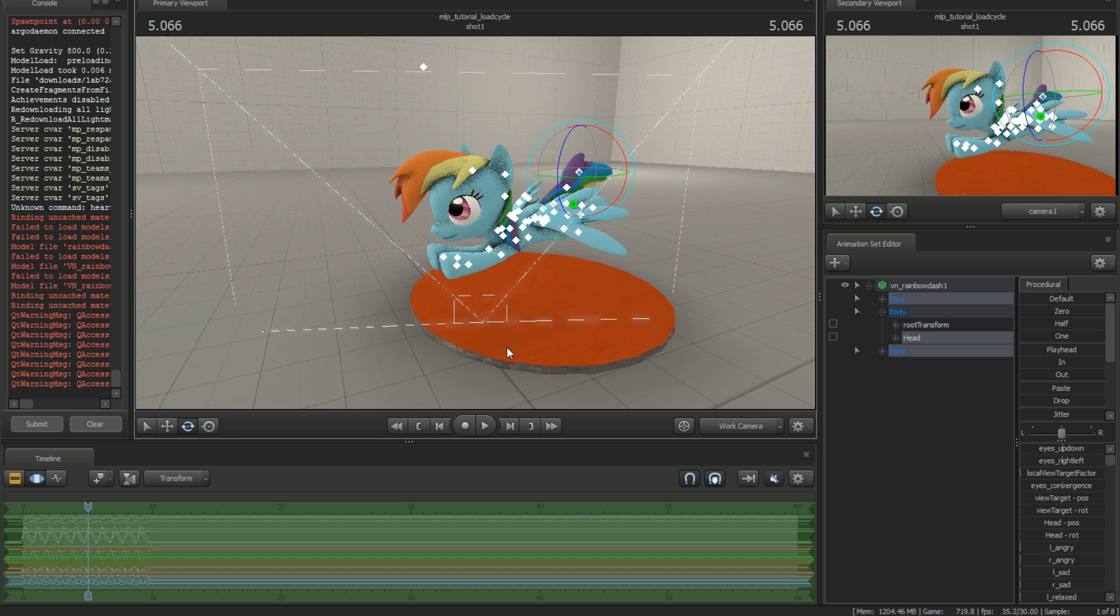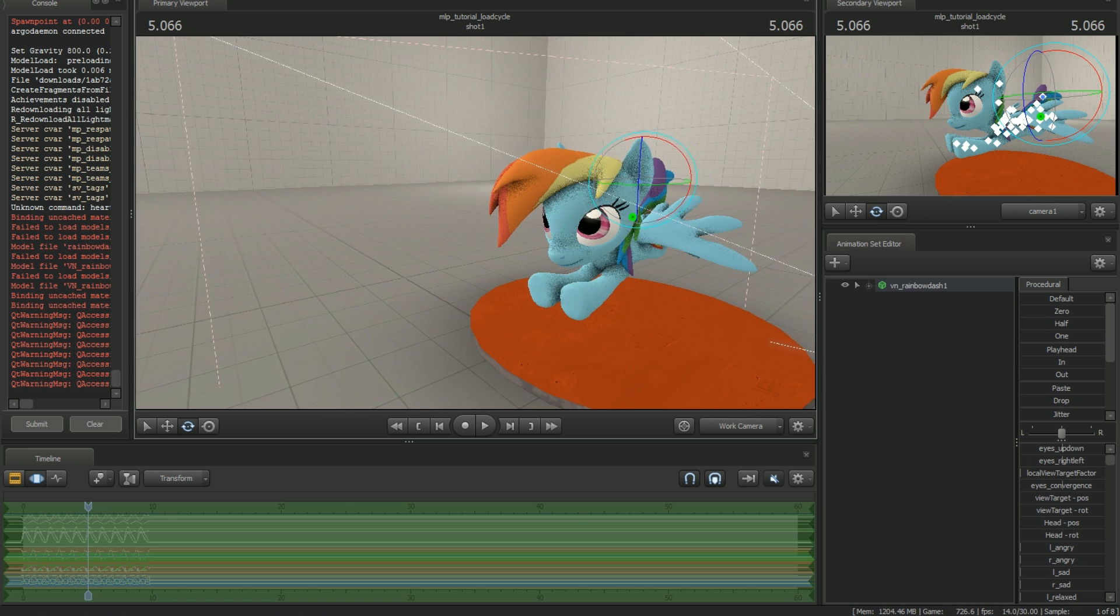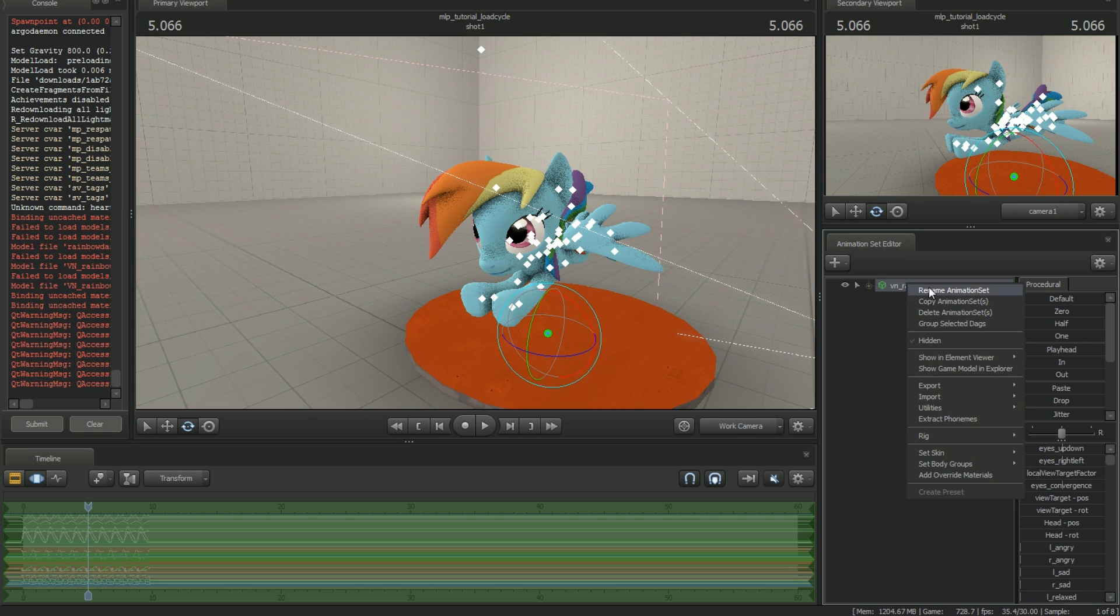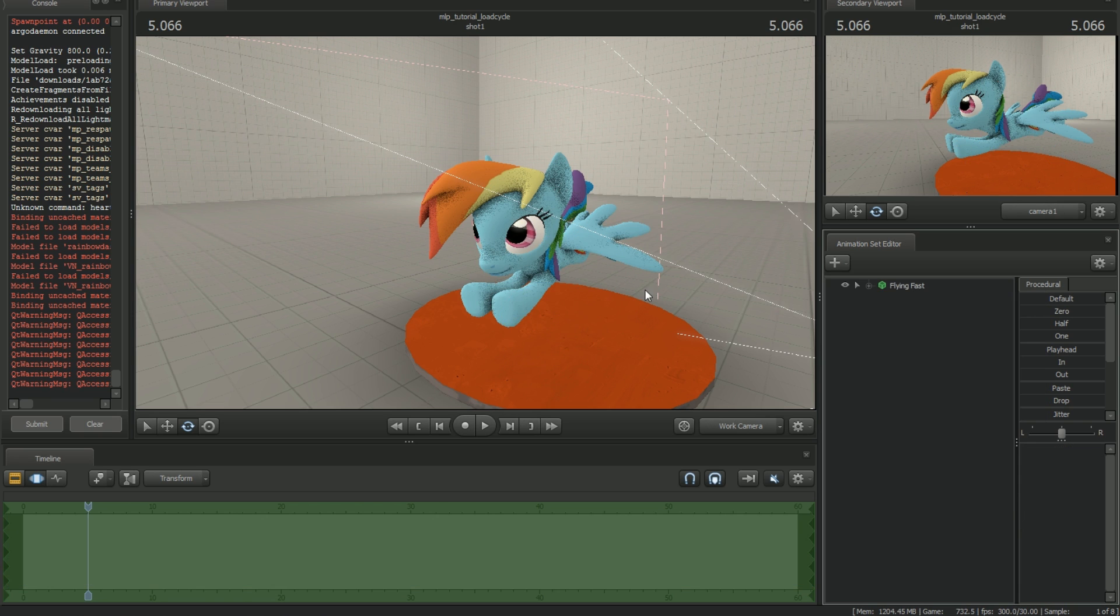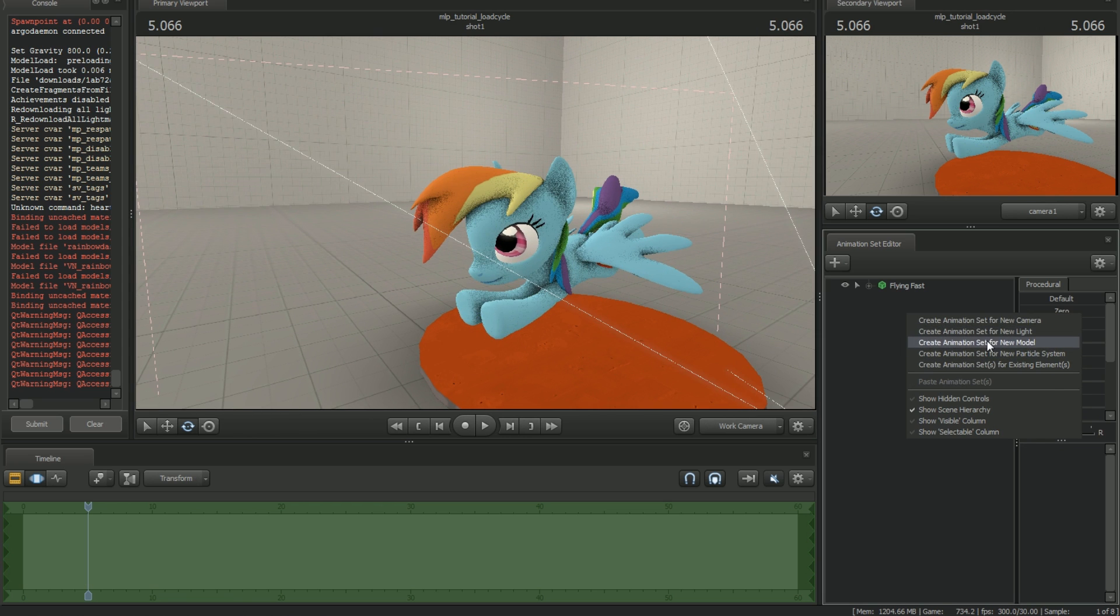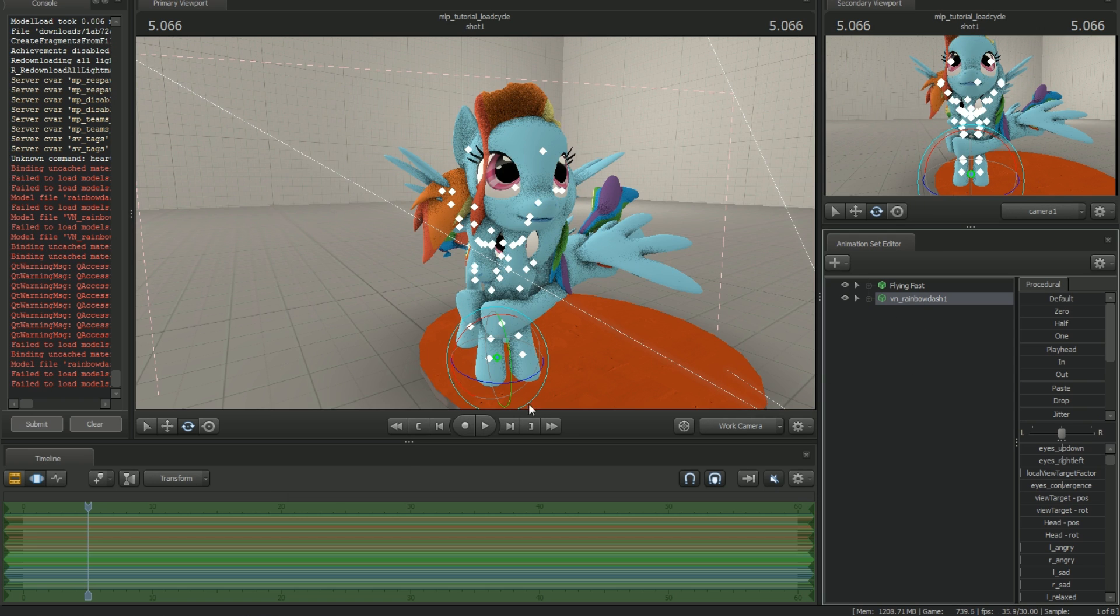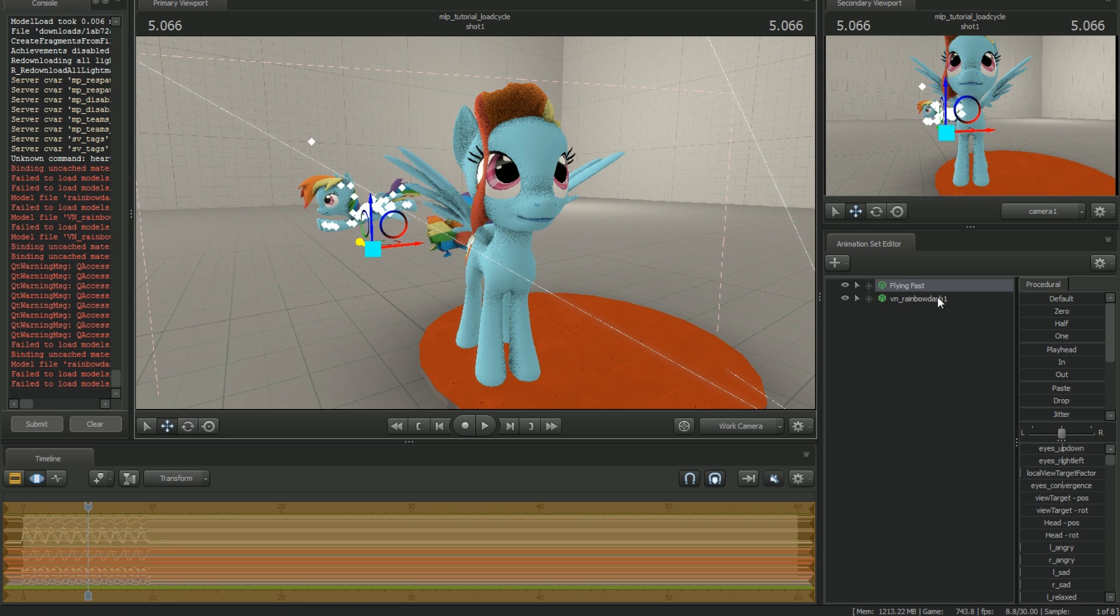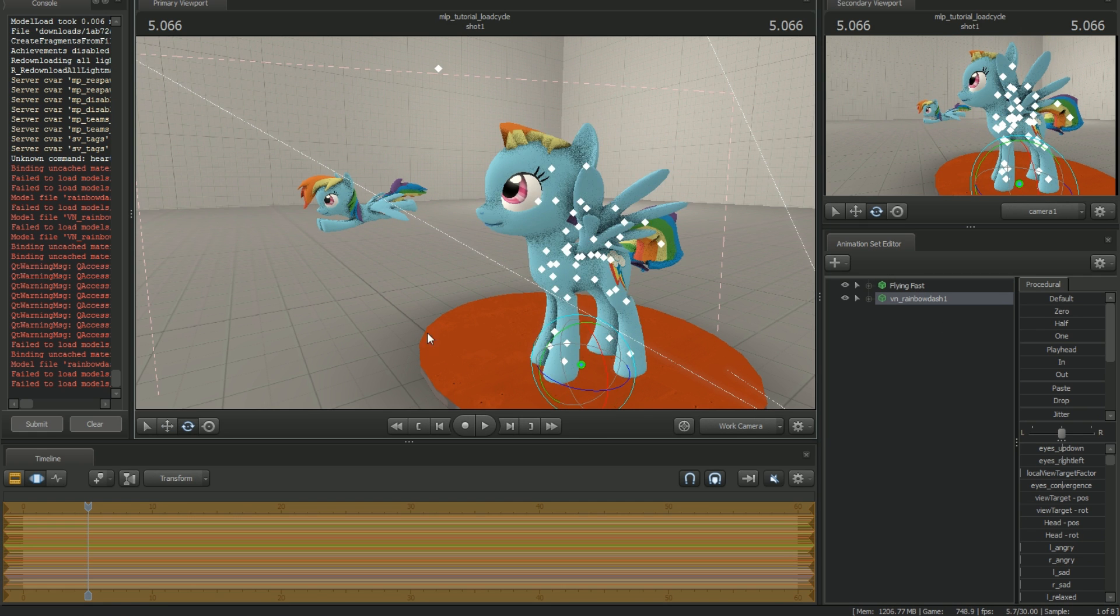So now that you have your cycle here, you're free to use it how you want. I recommend if you're going to use a cycle even just once to have a separate model that has that cycle saved to it. So in this case, I'm going to rename this cycle or this model to flying fast. So now that's all that this model has. It's not going to be used for any actual animation. So I'm going to load up another dash model here and move this one out of the way here. All right. So this would be the one that I would be animating then.